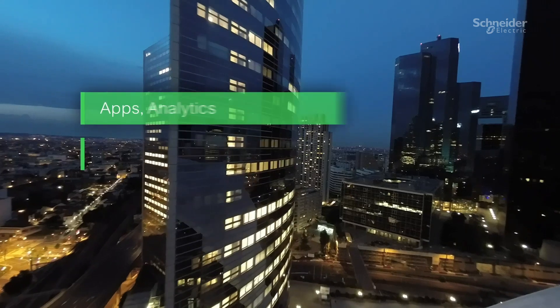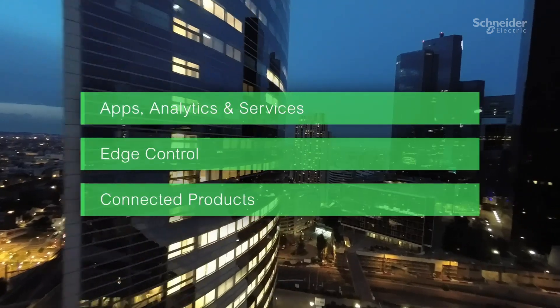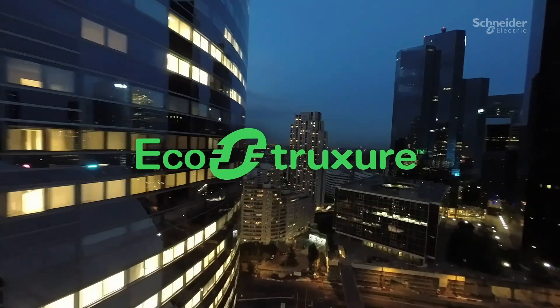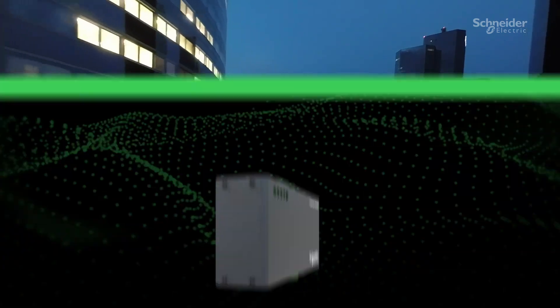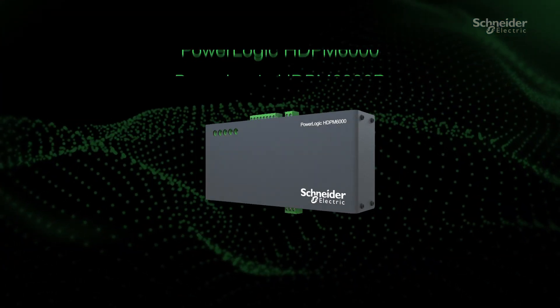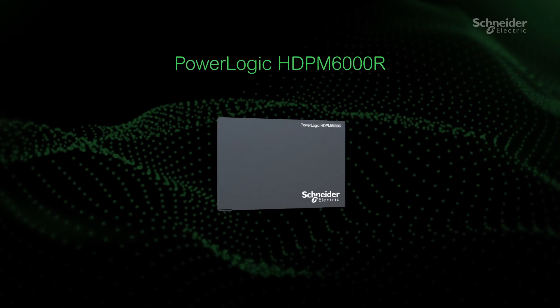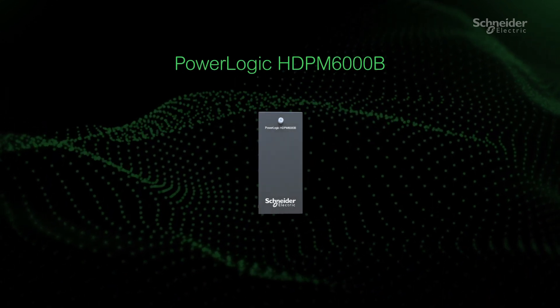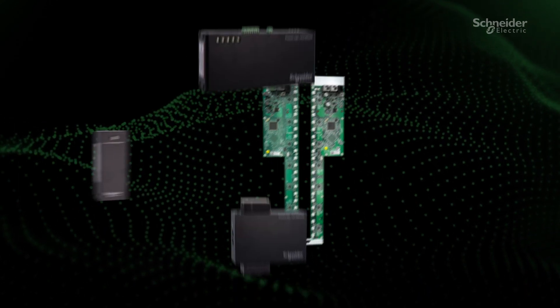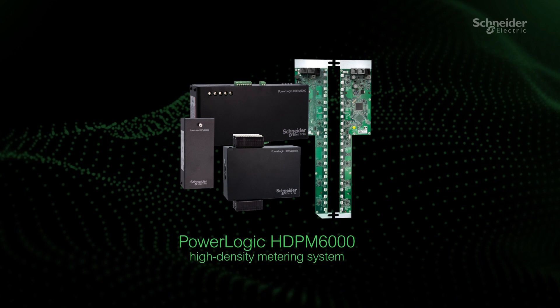The HDPM 6000 is a key component of EcoStruxure Power. Add a new flexible dimension to your power infrastructure with the PowerLogic HDPM 6000 High Density Power Metering System.